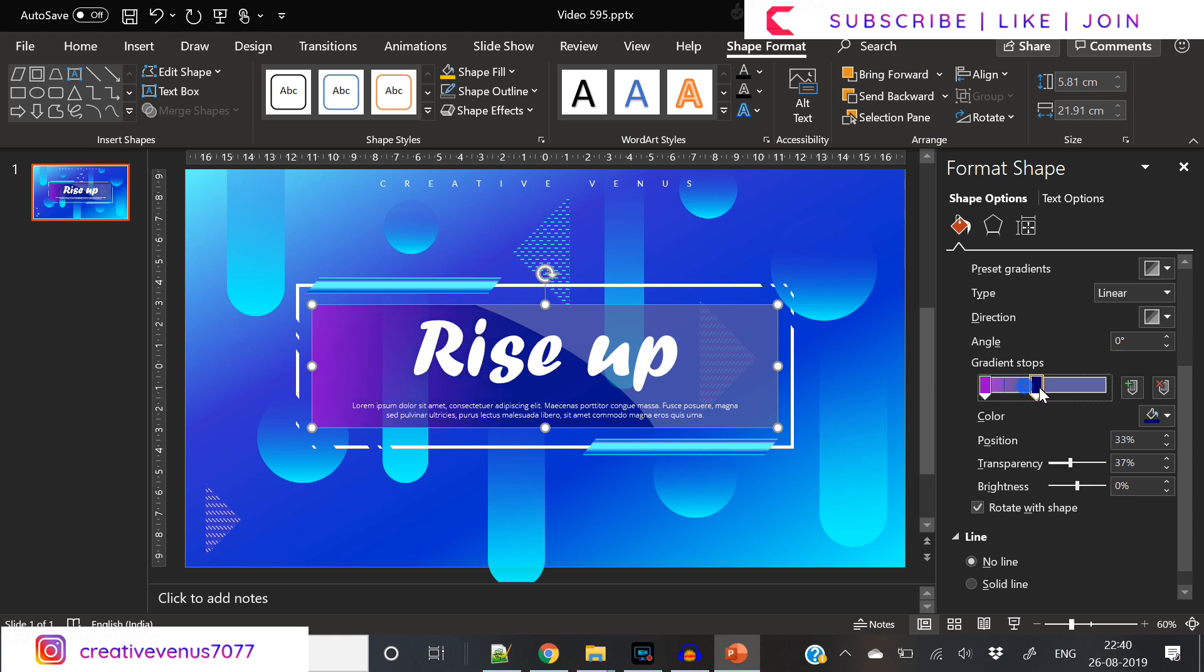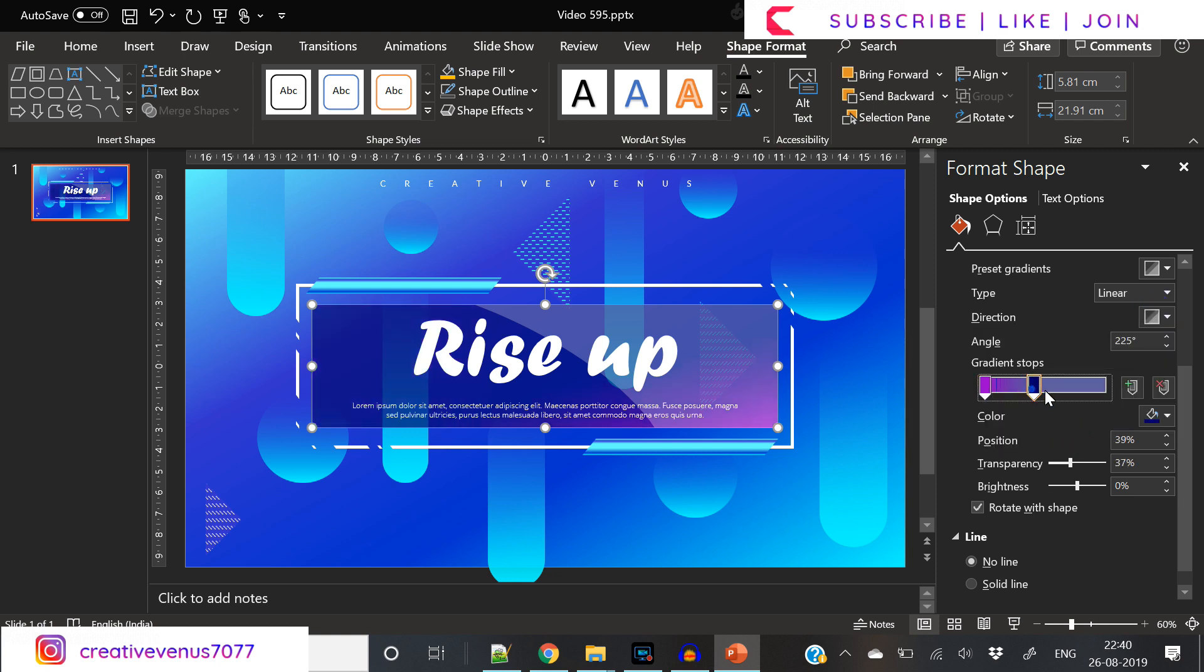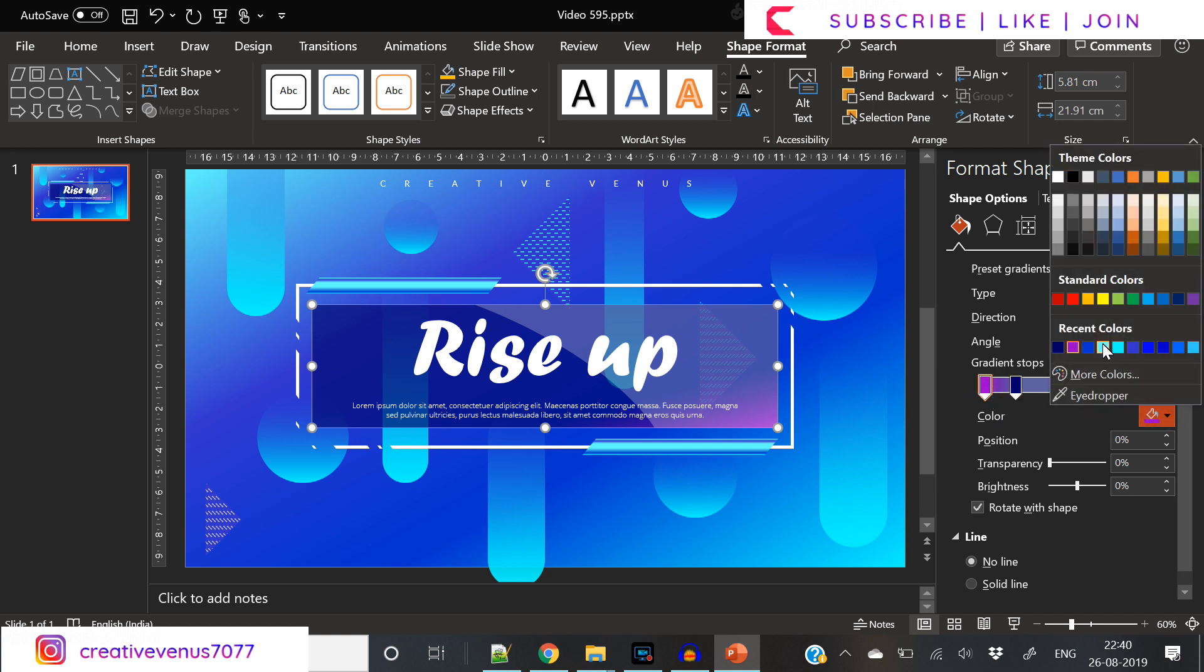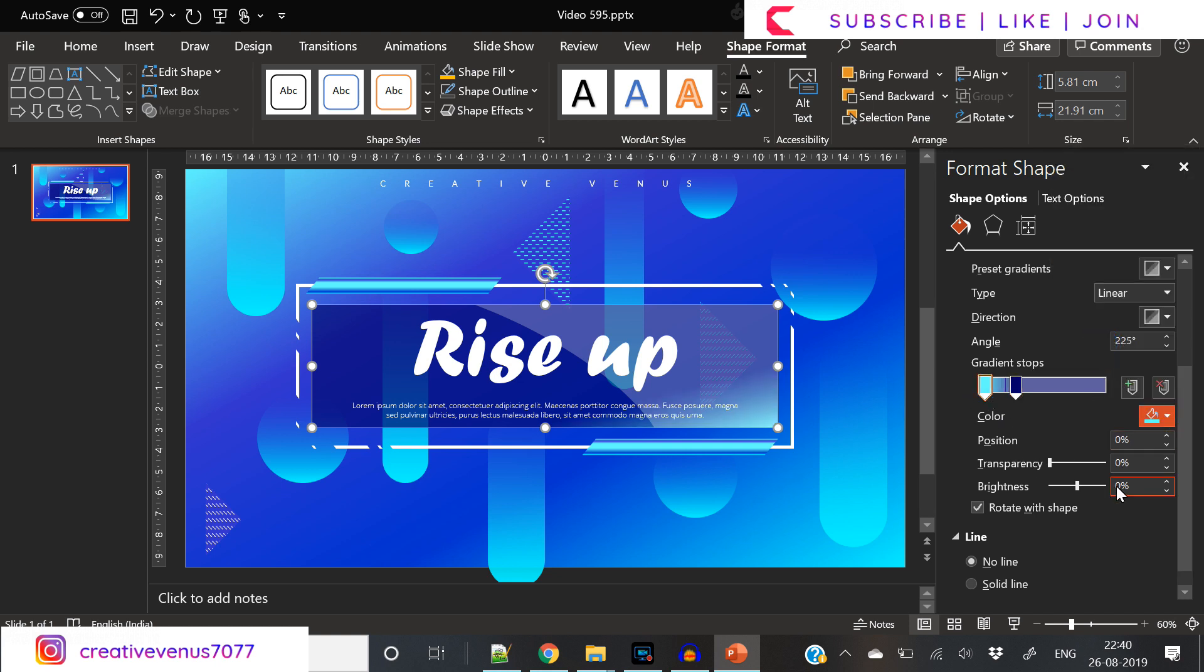Trying purple for the last time. I don't know why it's still not coming out nicely. I think we need to stick with light blue here. Our design is complete.